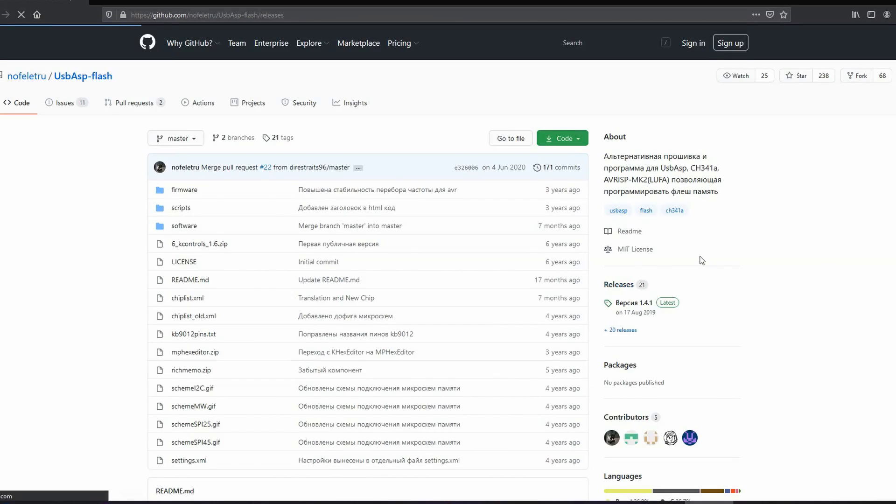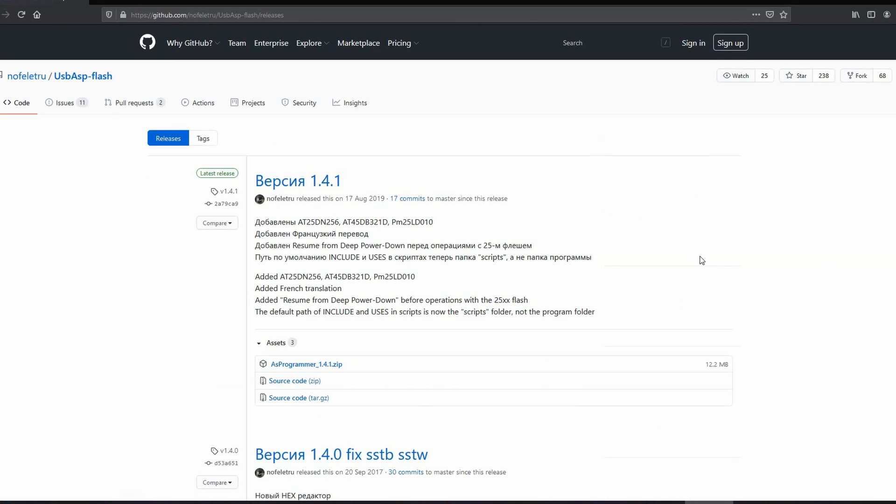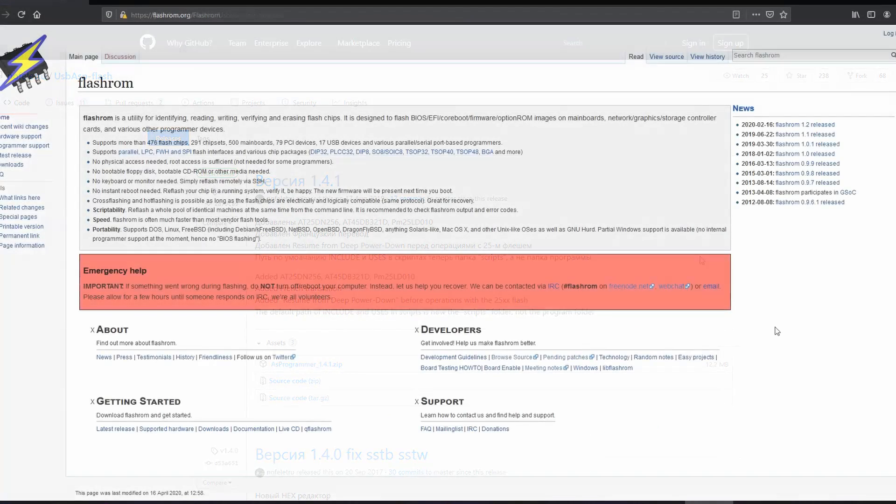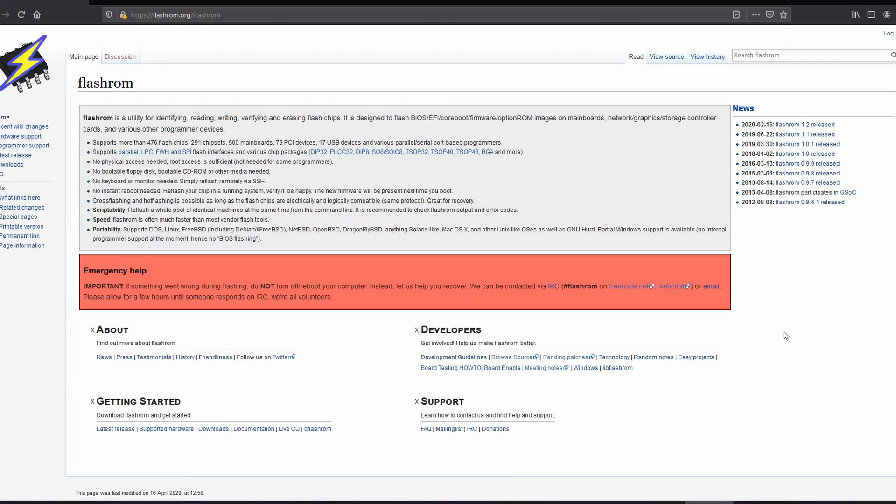In terms of software, for Windows I will use AS Programmer. And for Linux, I will use FlashROM, which is part of most Linux distributions repositories.